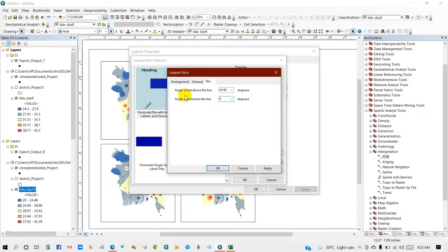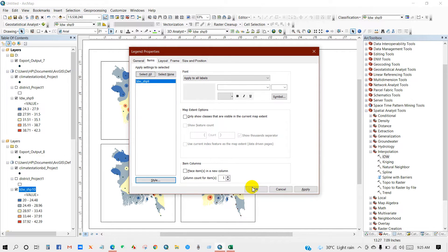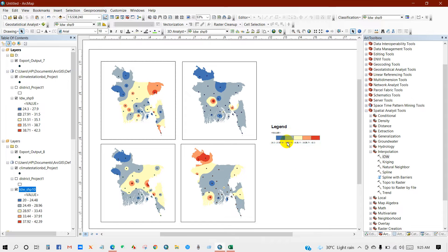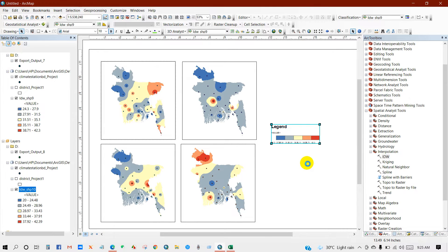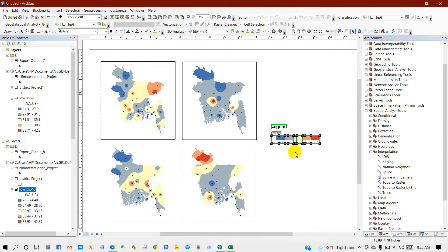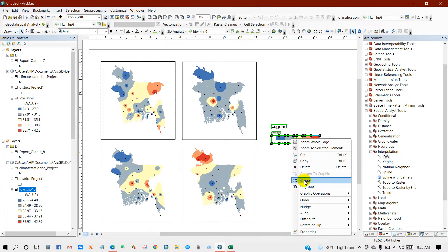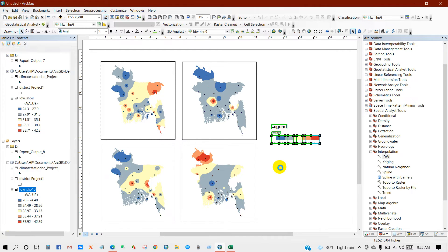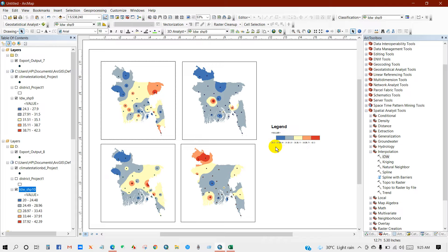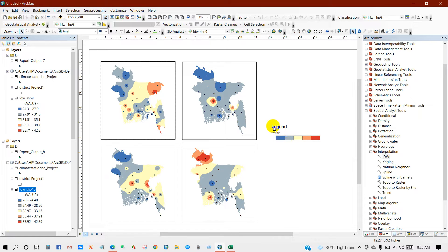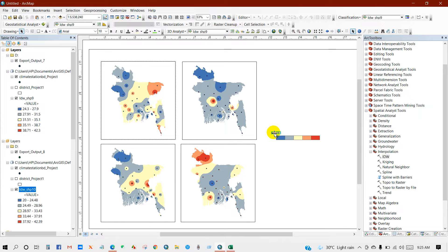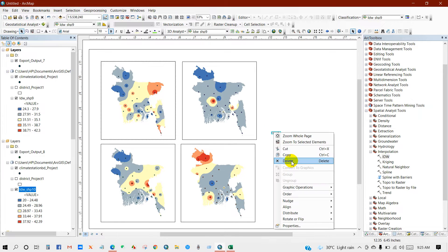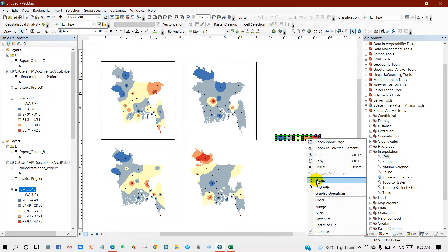Angle or text below the bar, zero degree, then okay. If you want to delete the legend or value or label, then you have to first convert to graphics and then ungroup them all. Ungroup, again ungroup. Now I will delete the label. Delete, and then value delete. Now group, right click and then group.